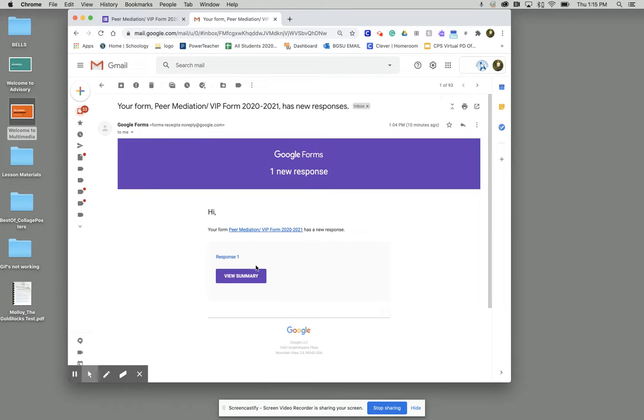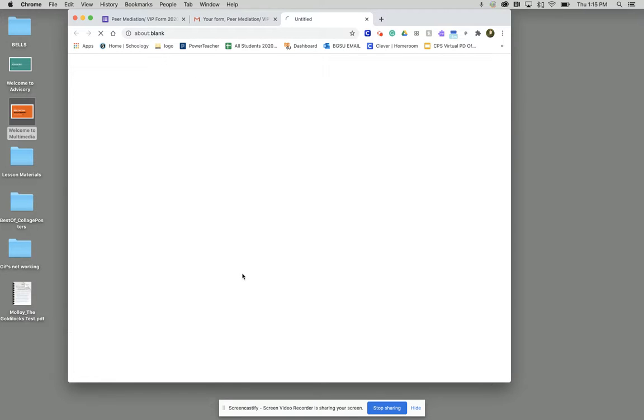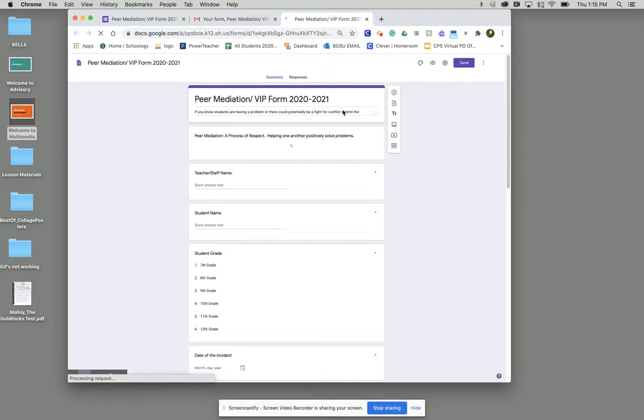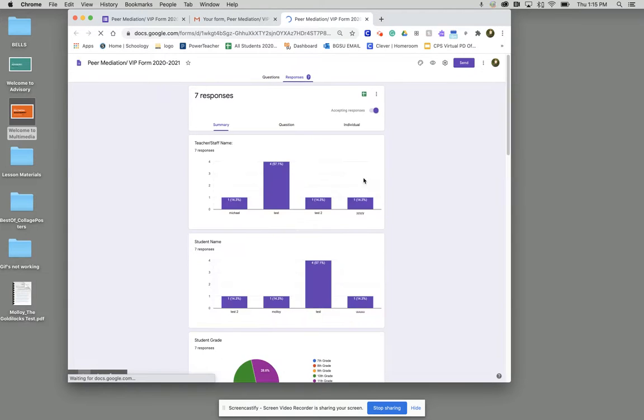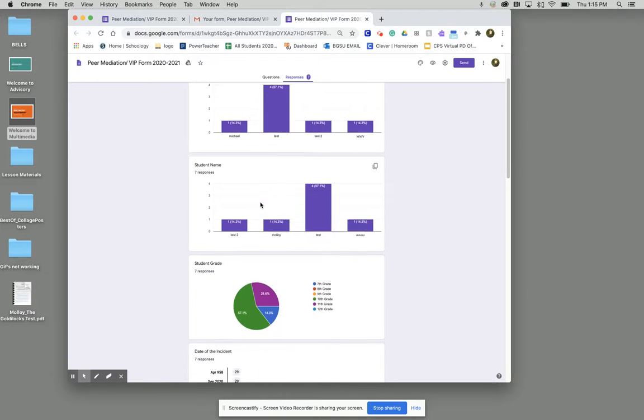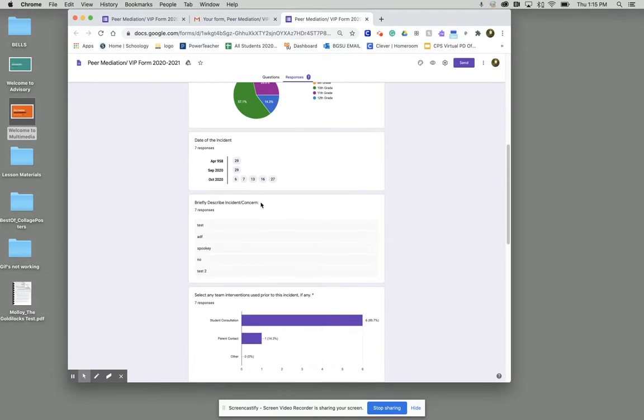So then what you can do is view your summary and it'll show you the new response that had been put in, which was by me, and it's added all that new data for you there.